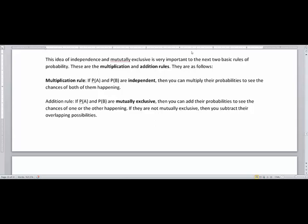In the previous video, we introduced the concepts of independent events and mutually exclusive events. These are two very important topics because they are critical to understanding the multiplication and addition rules of probabilities. The multiplication rule states that if events A and B are independent, you can multiply their probabilities to see the chances of both happening. The addition rule states that if A and B are mutually exclusive, you can add their probabilities to see the chances of one or the other happening. But if they're not mutually exclusive, you have to subtract their overlapping possibilities for duplication.